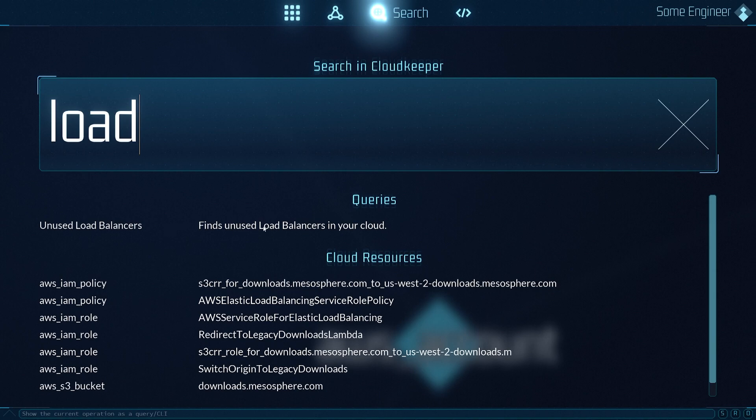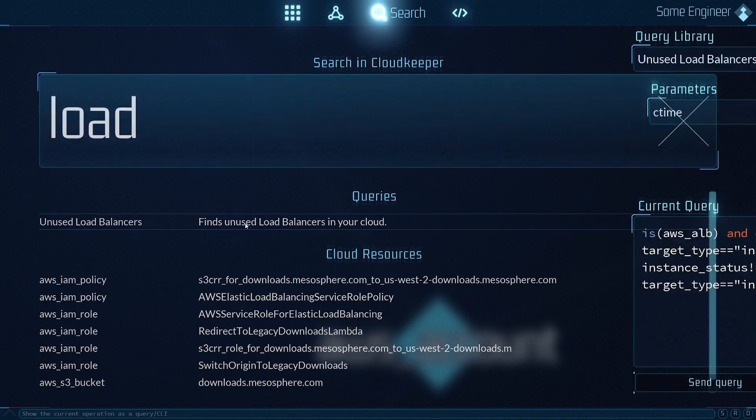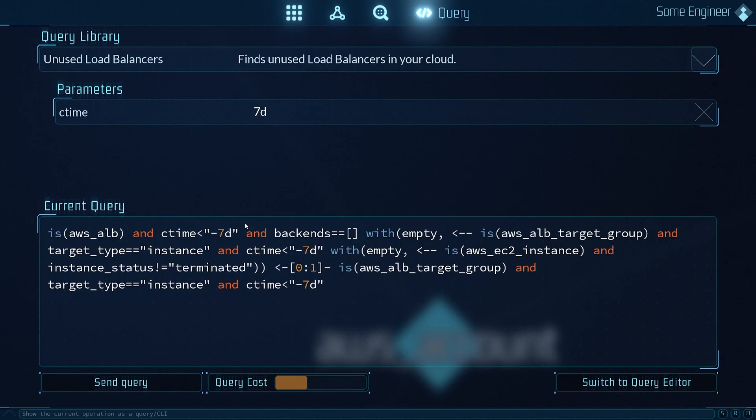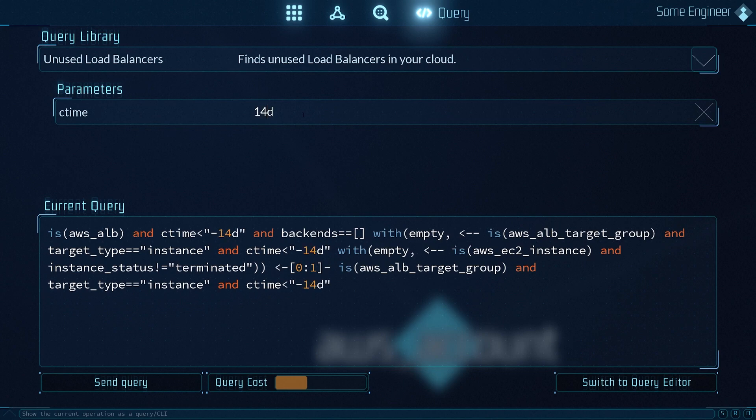Later we will have a lot of queries available that will help you to quickly take action. That takes us to the query library and in the future to the query editor. Here you can quickly load and save preset queries and edit them to your situational needs.